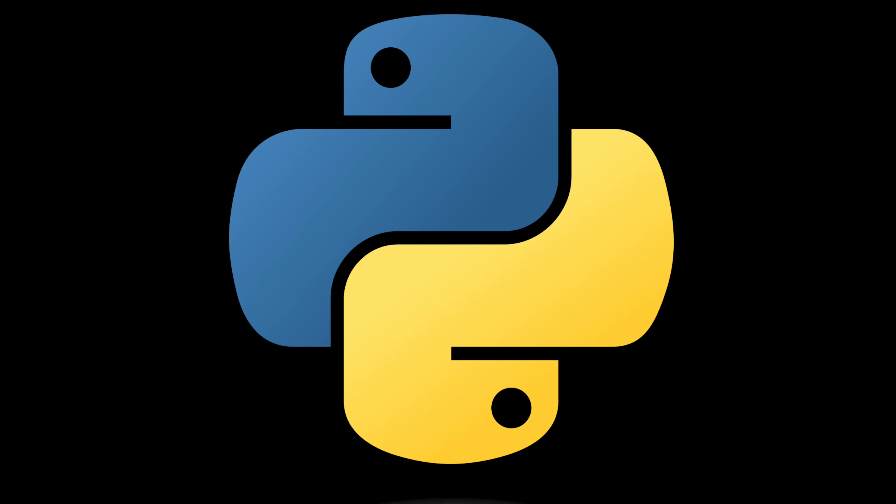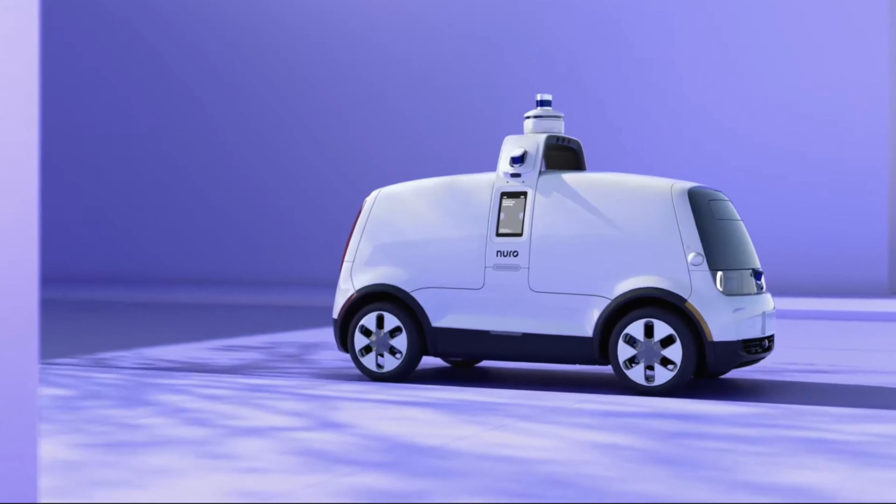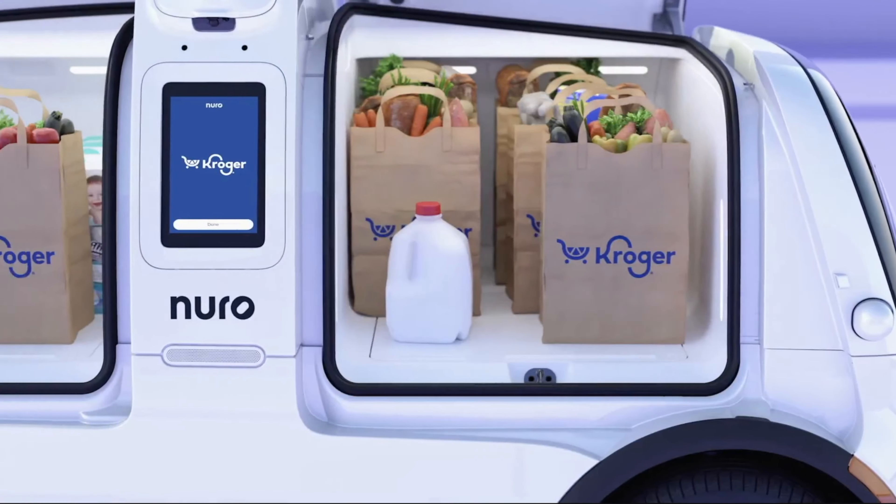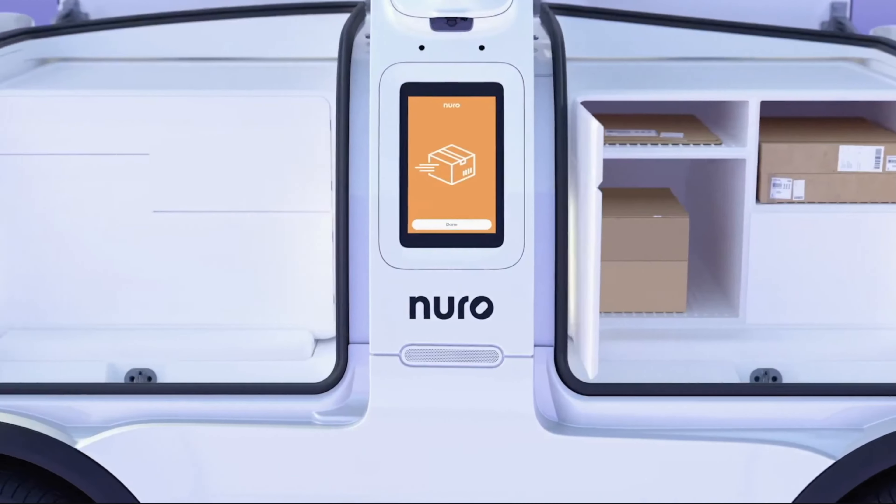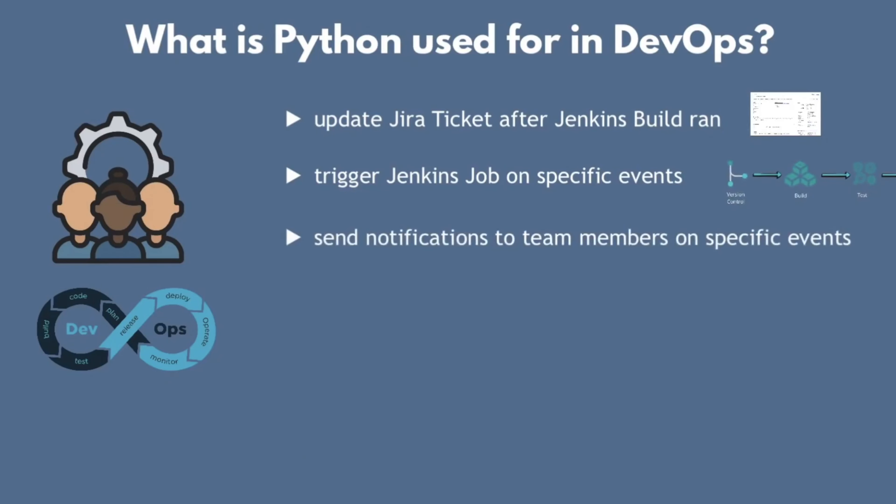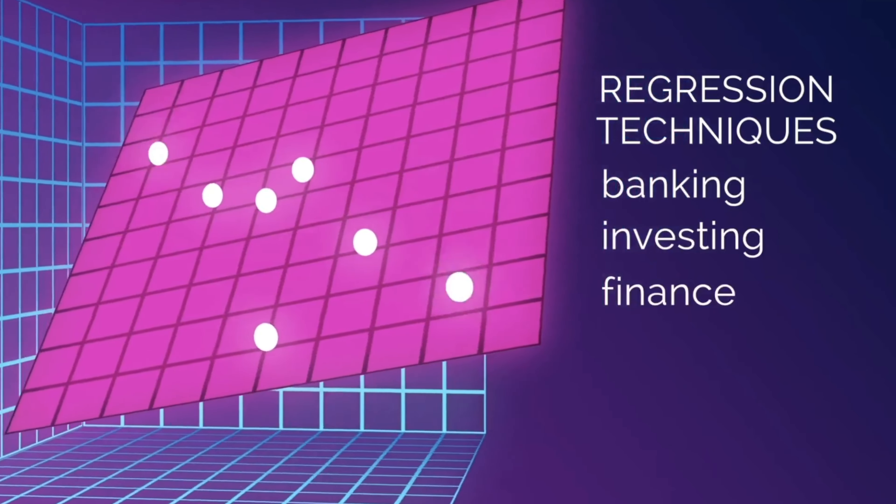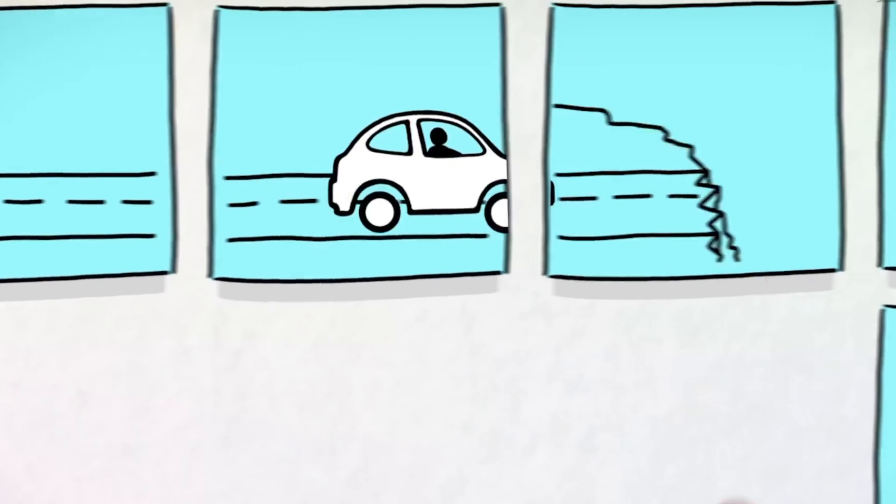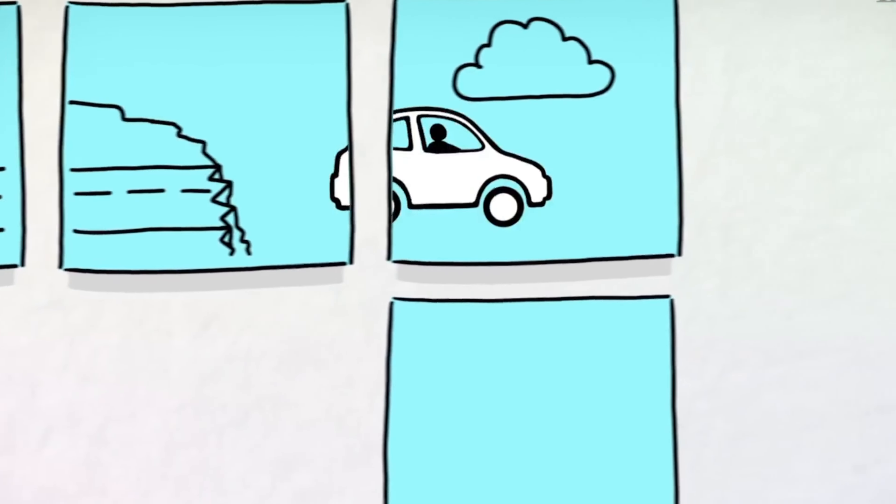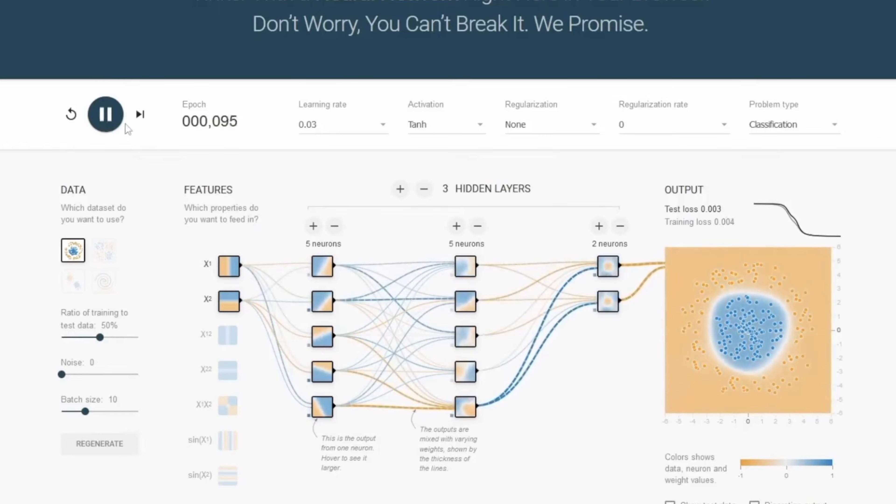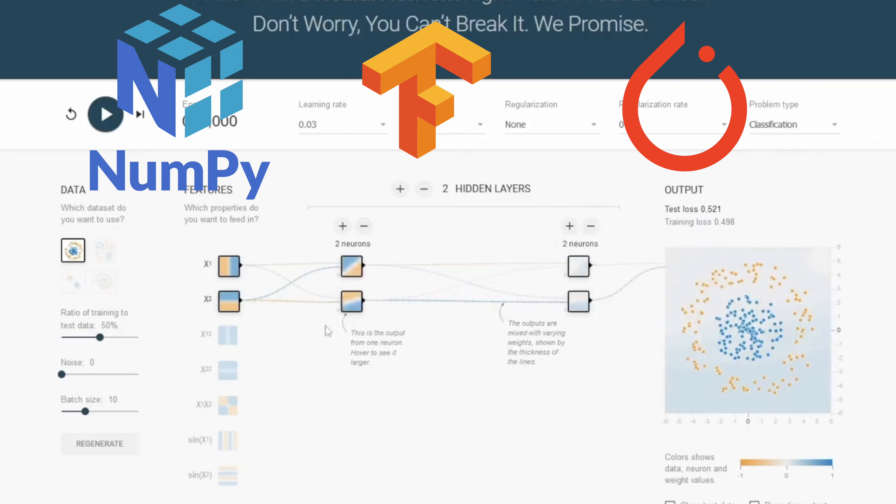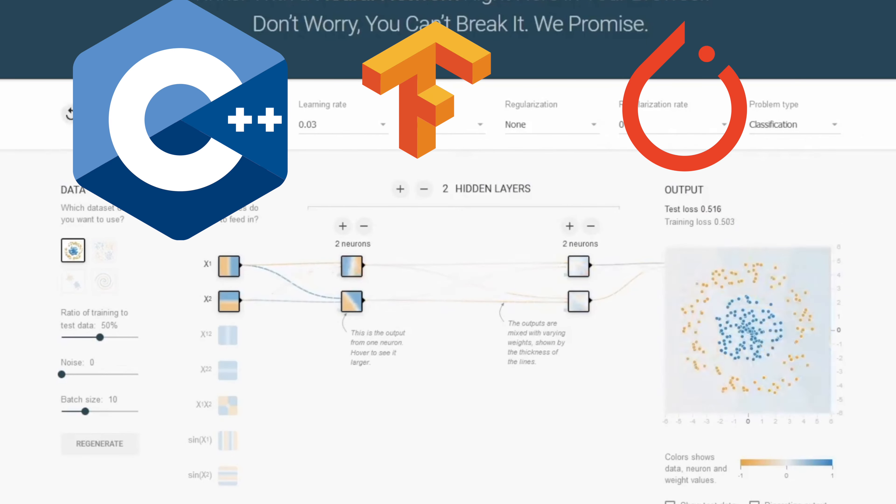Without further ado, starting off the list we have Python. If you ever want to work in a hot startup or build your own, Python will be an essential tool to automate very costly operations and perform predictive analytics that decides what the future of your company will be.